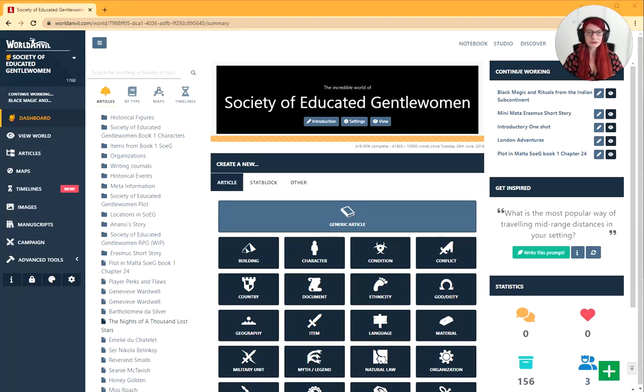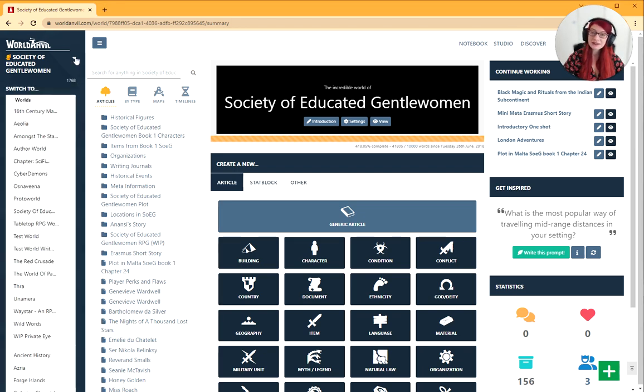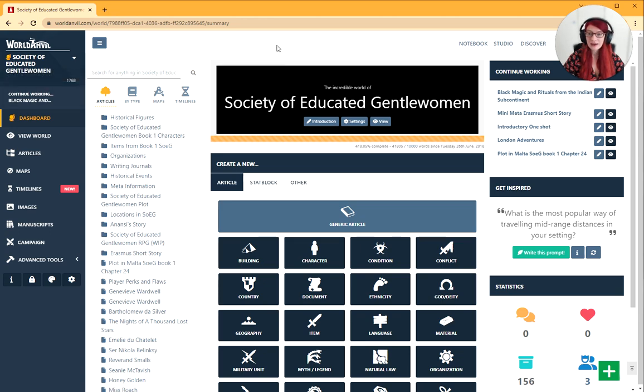World Anvil, how to create an article. Let's go. First of all, make sure you're logged in. Make sure you have a world selected up here, not a character. I've got too many worlds. And this is the dashboard.